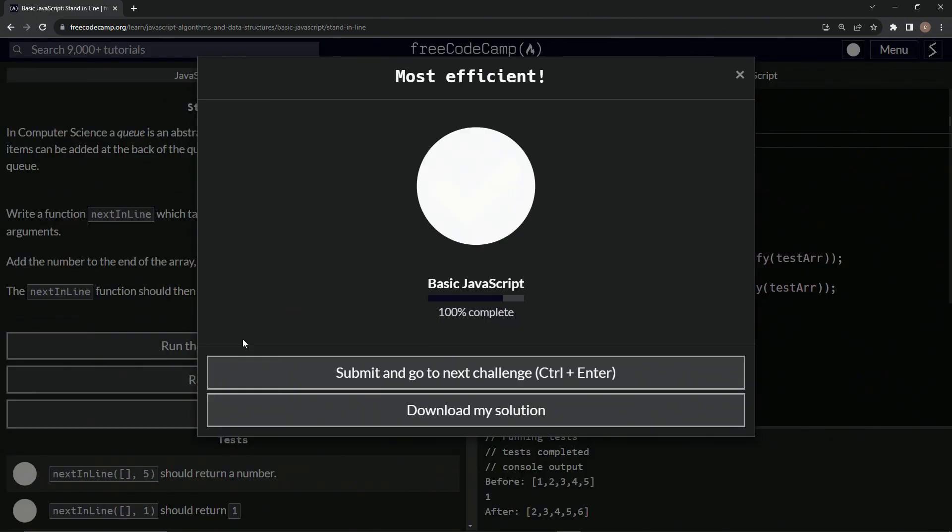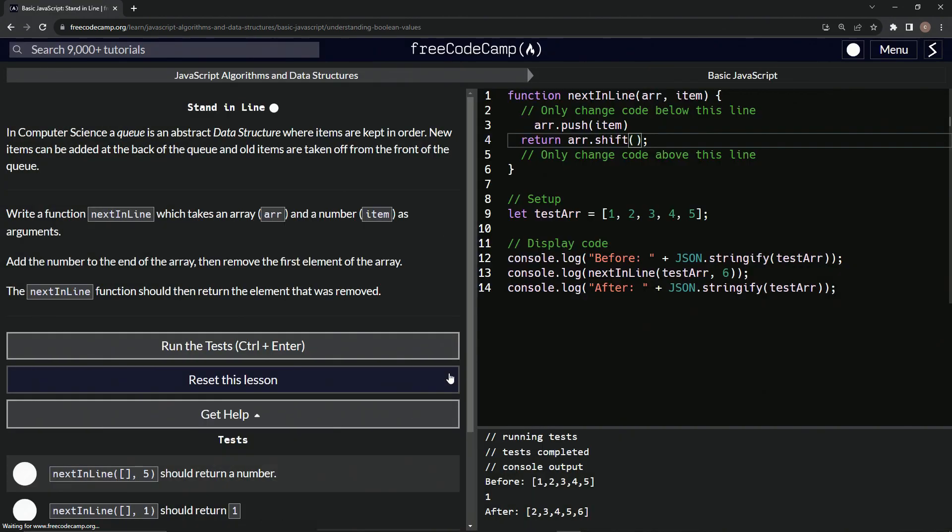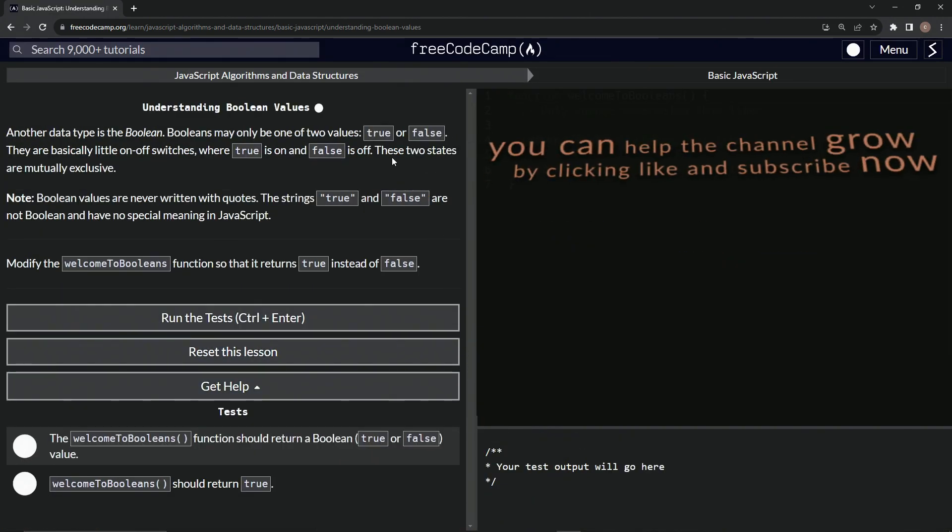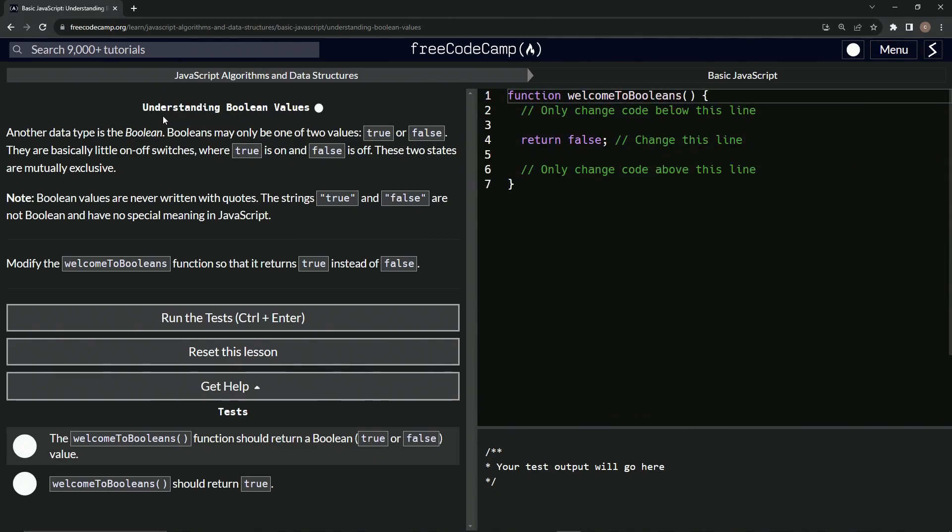So let's run the test. Looks good. And submit it. Now we're on to understanding Boolean values and we'll see you next time.